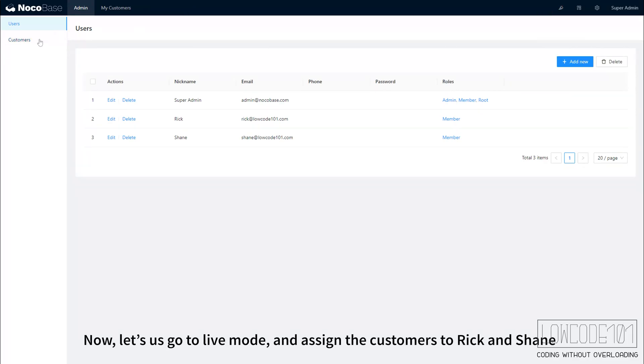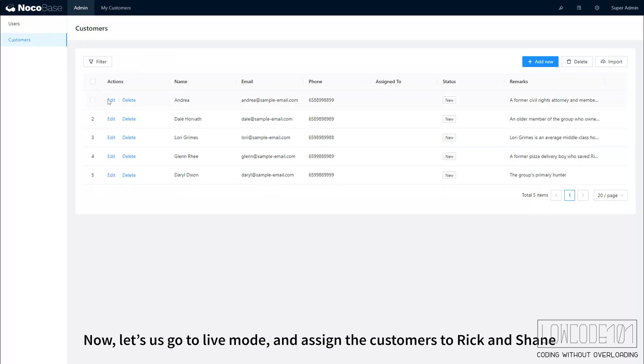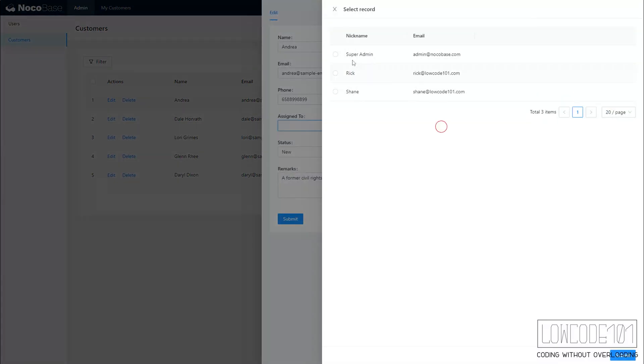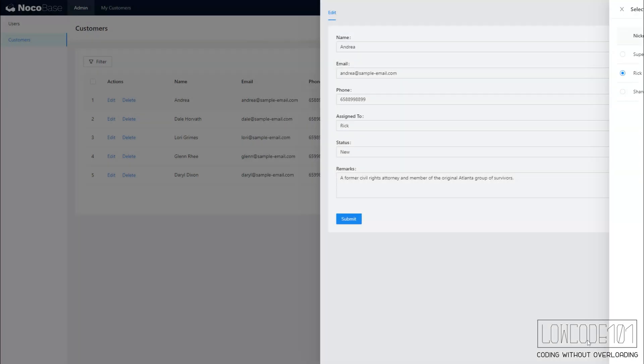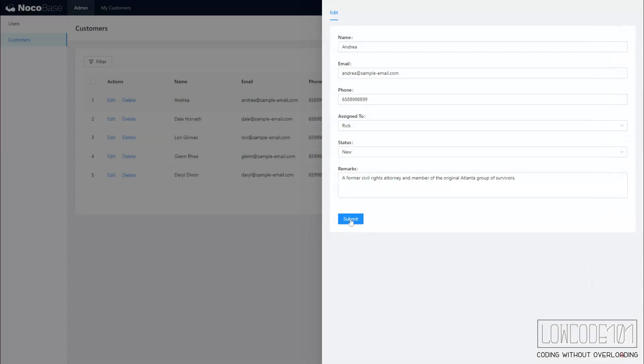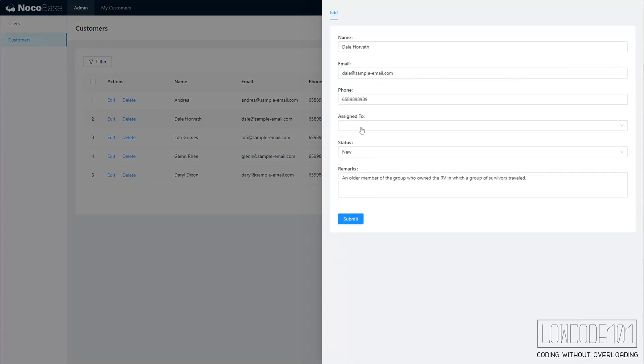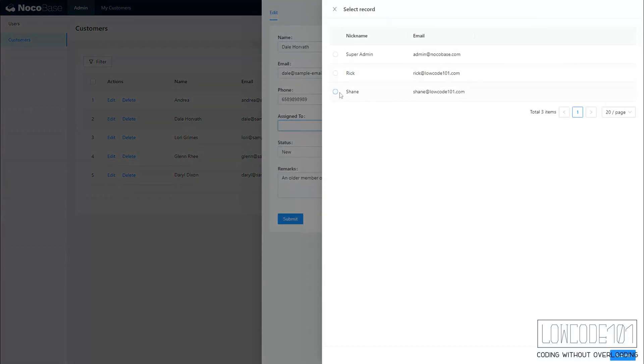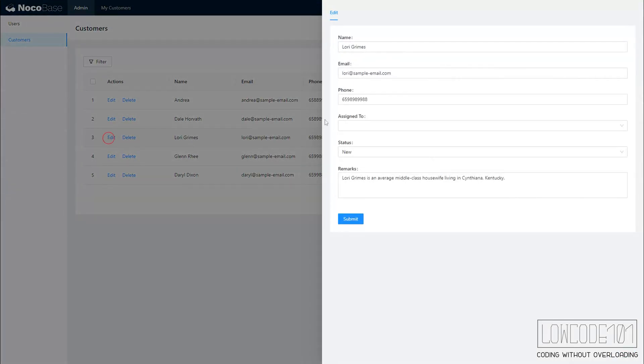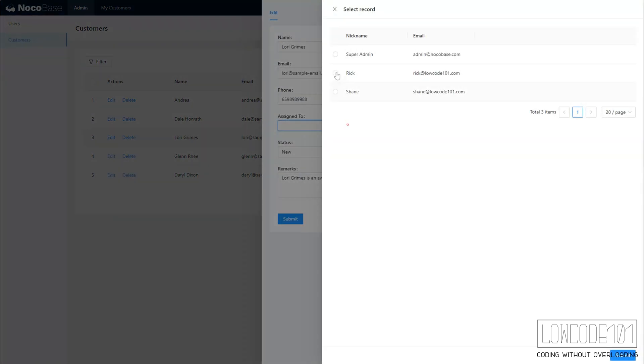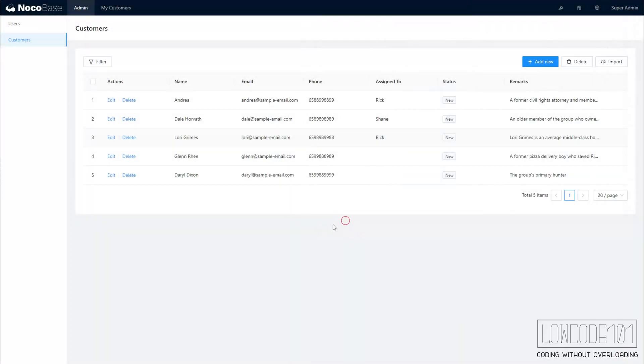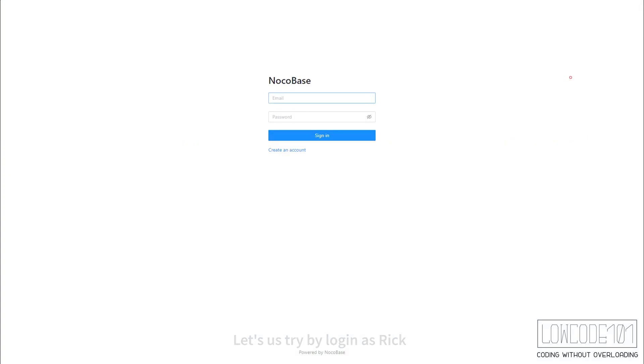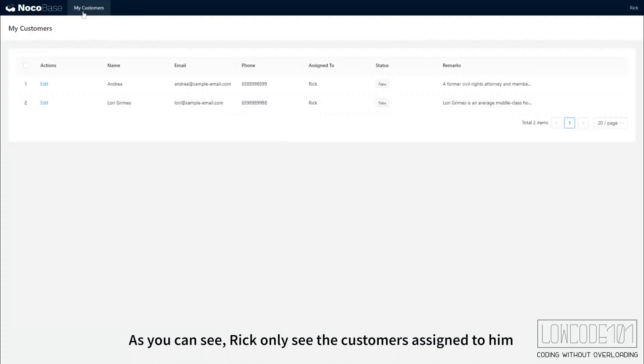Now, let's go to live mode and assign the customers to Rick and Shane. Let's try by logging in as Rick. As you can see, Rick only sees the customers assigned to him.